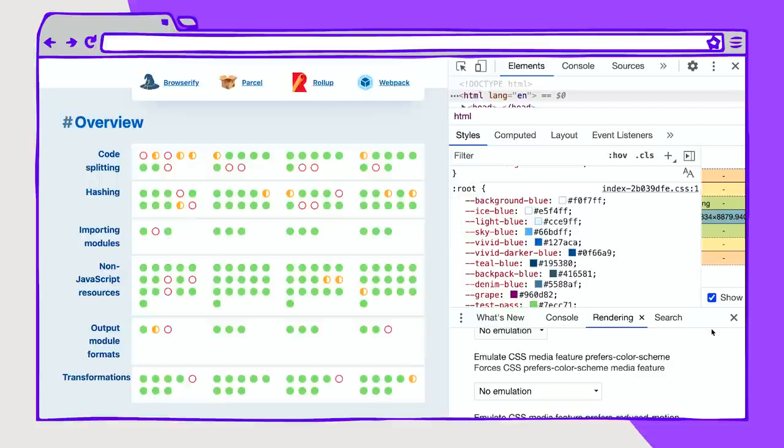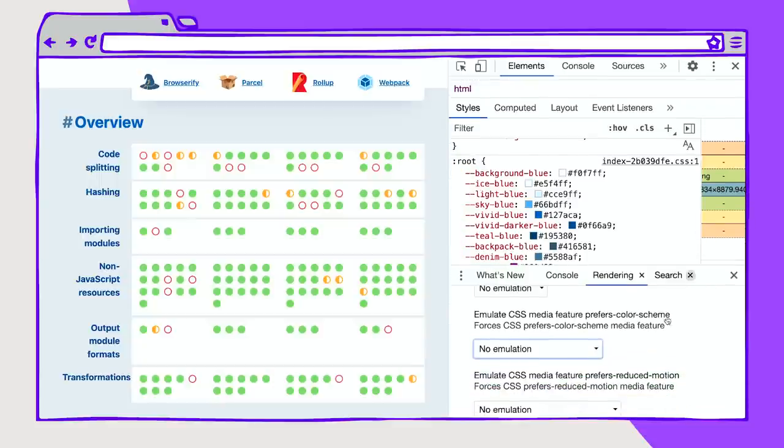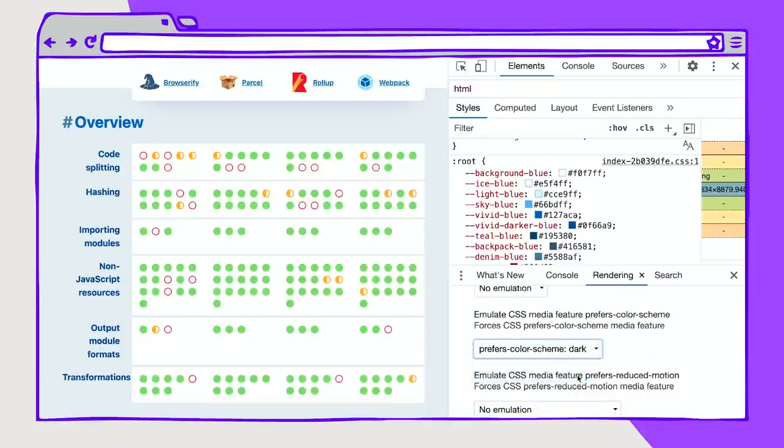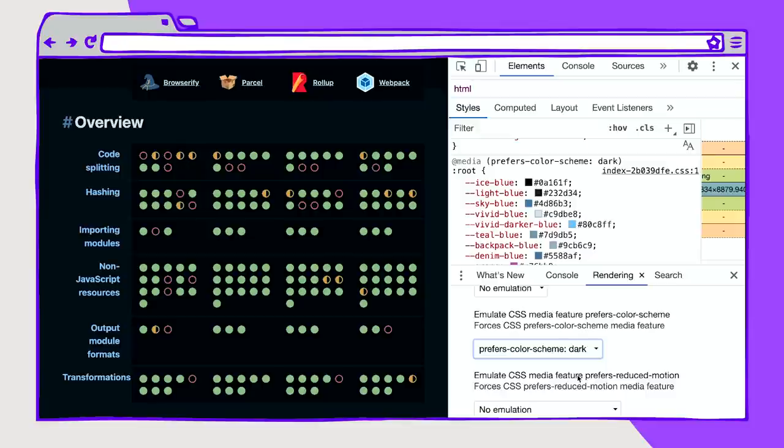So what I can do is I can go into the rendering tab inside of DevTools, and I can emulate what a dark theme looks like. I can turn on prefers-color-scheme dark. And what this would emulate is if a user has this operating system preference that they prefer a dark color scheme or if they're using something that automatically converts the color scheme based on time of day or another mechanism.